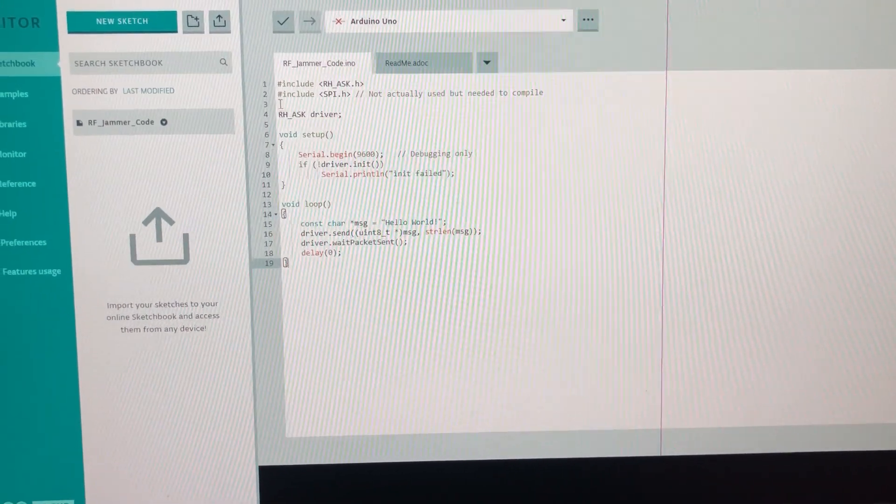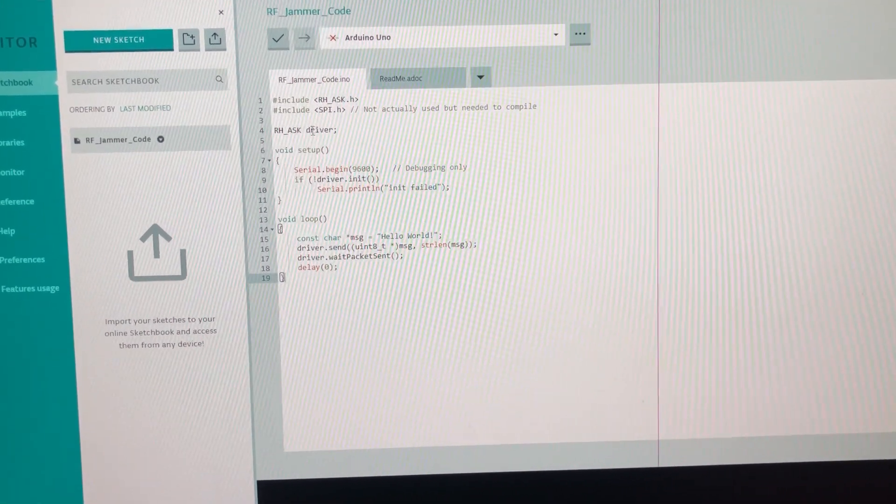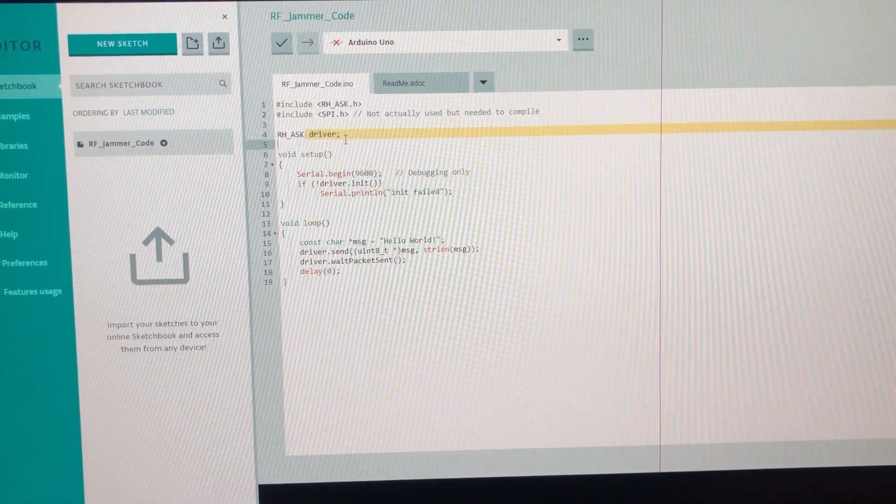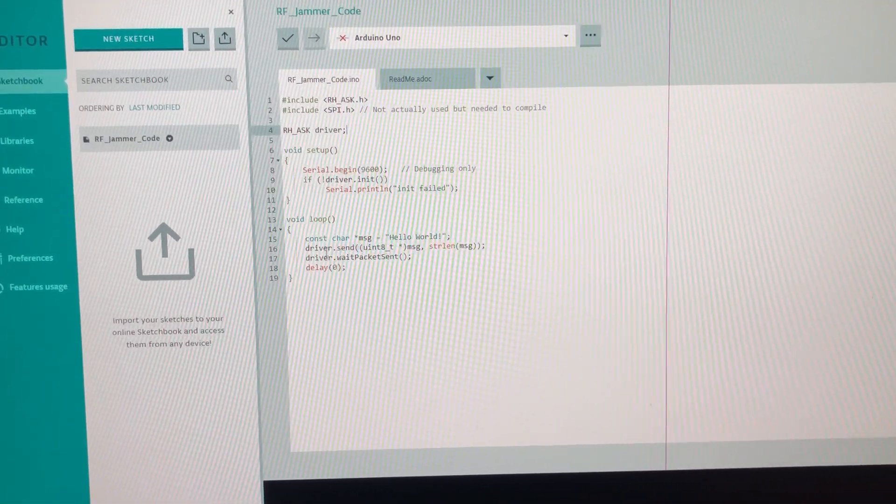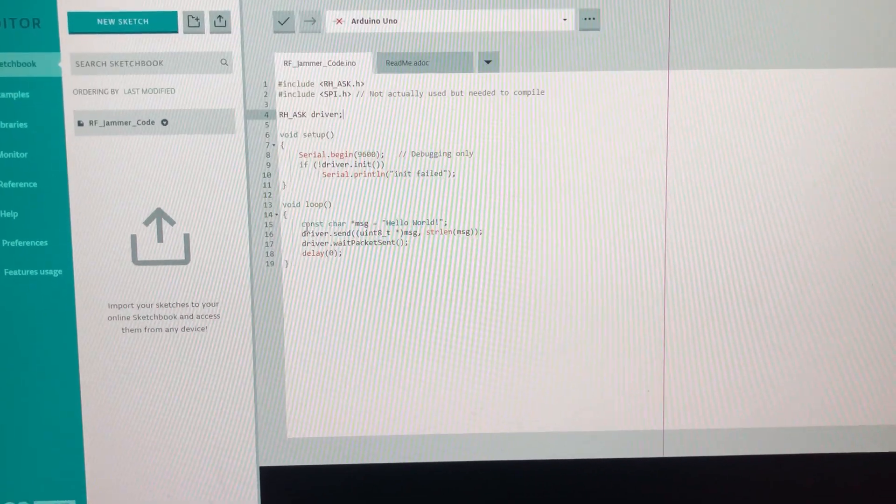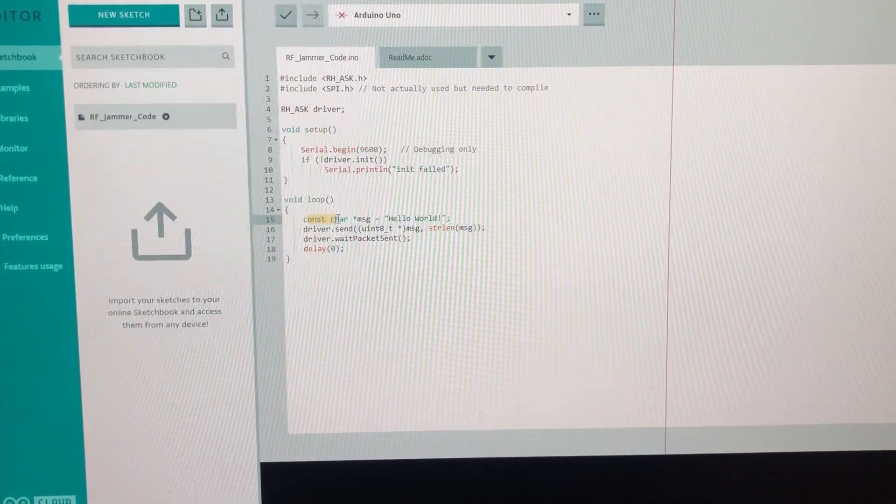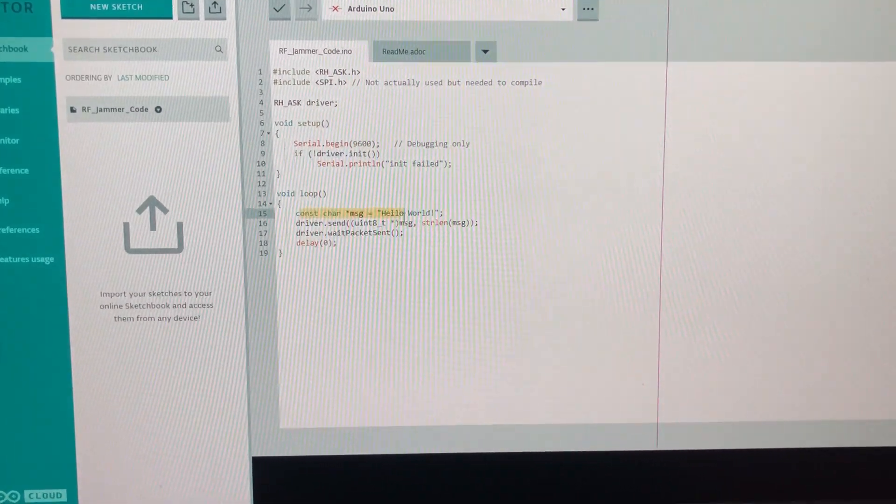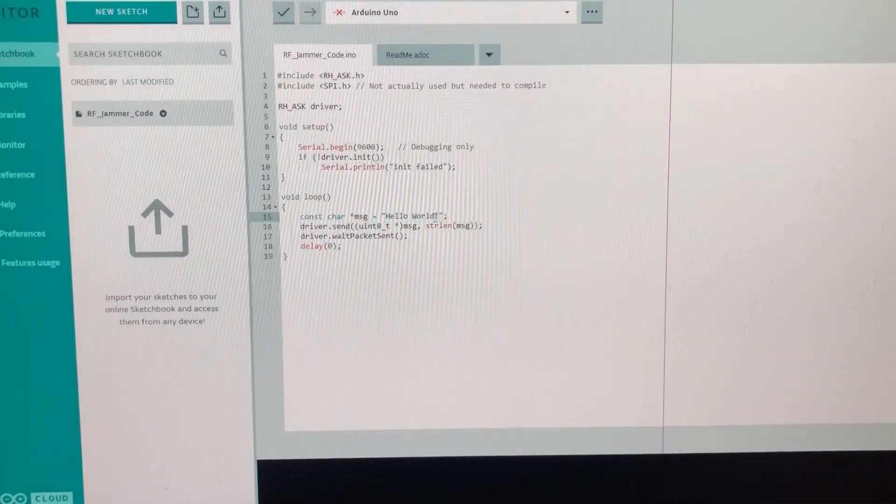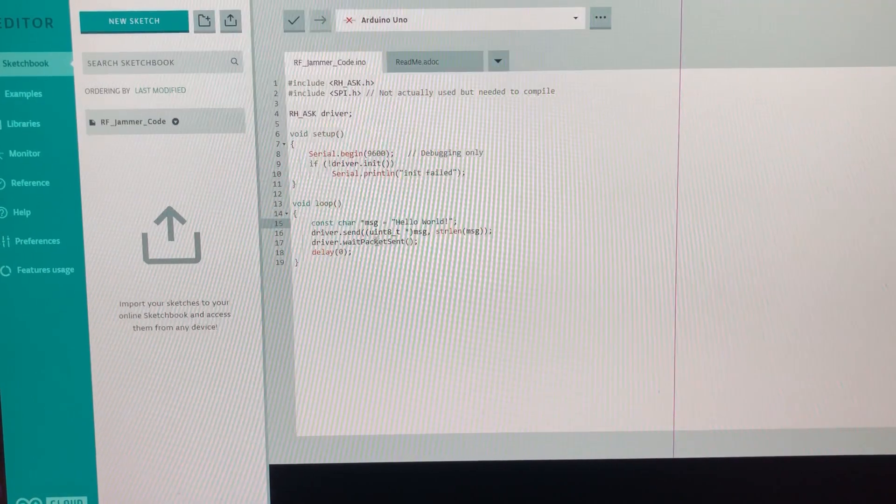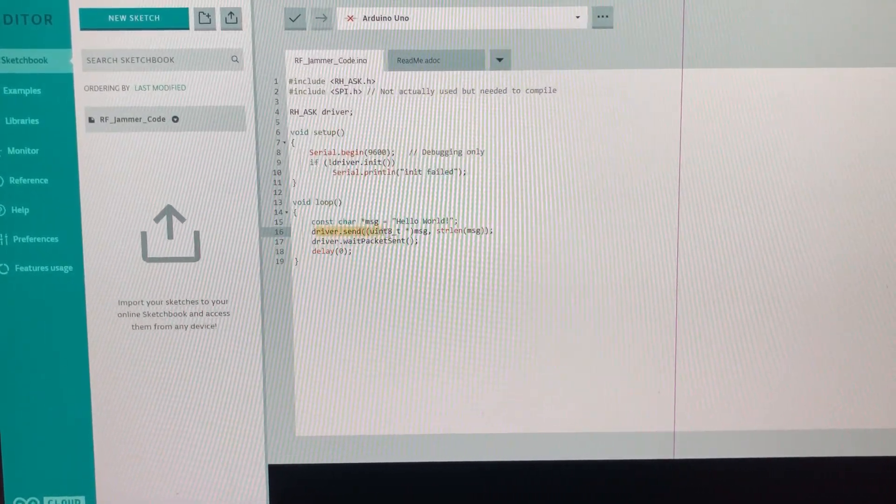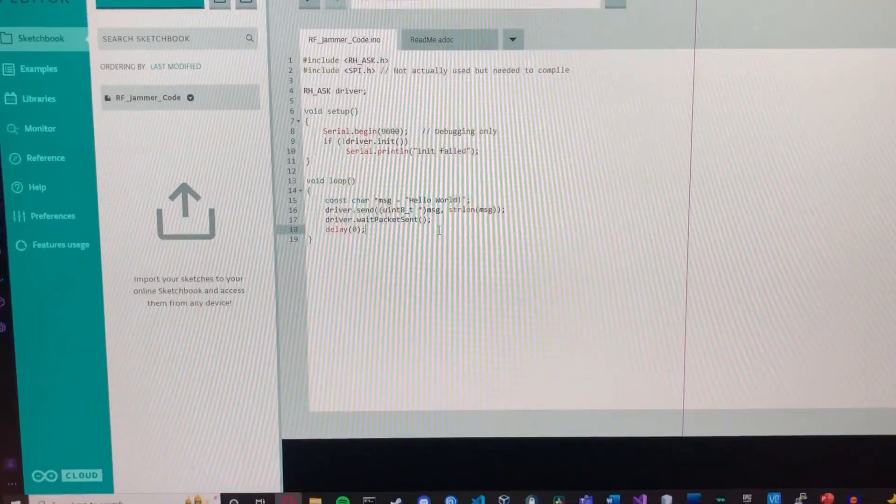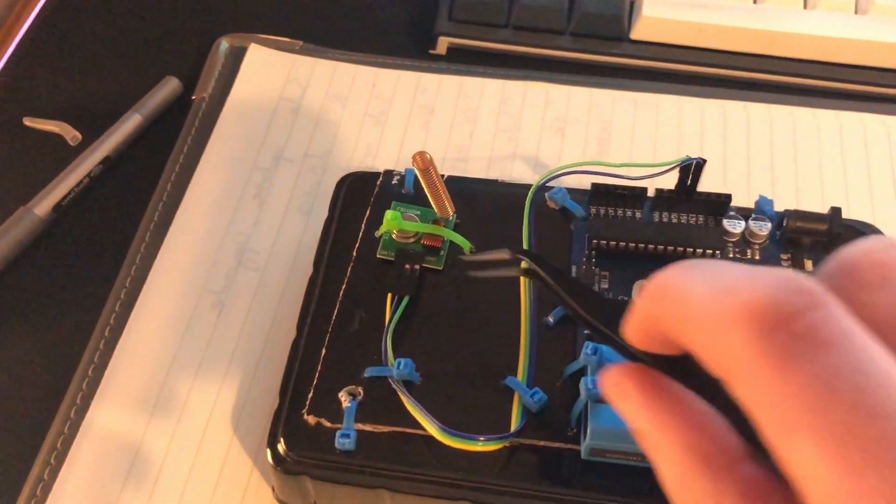Essentially we create a driver object from this library radiohead. First of all, we create a message, hello world, it can be any data and we're sending that to the transmitter here.